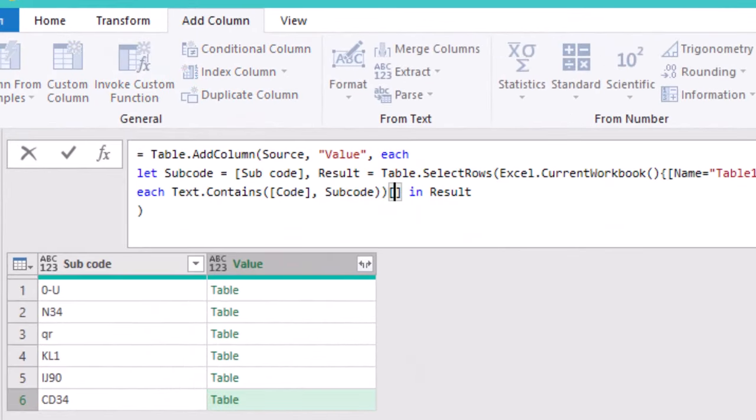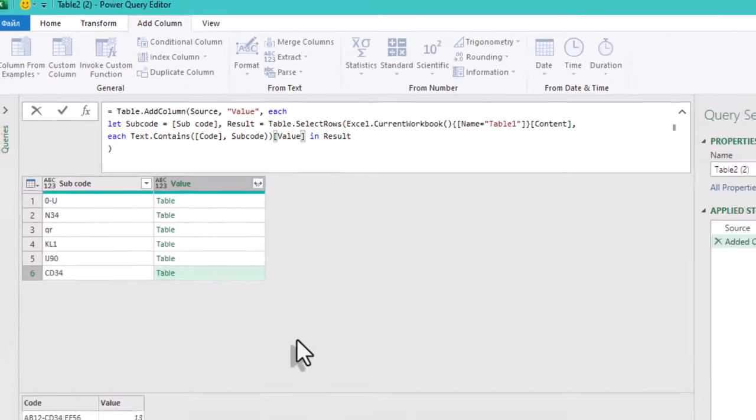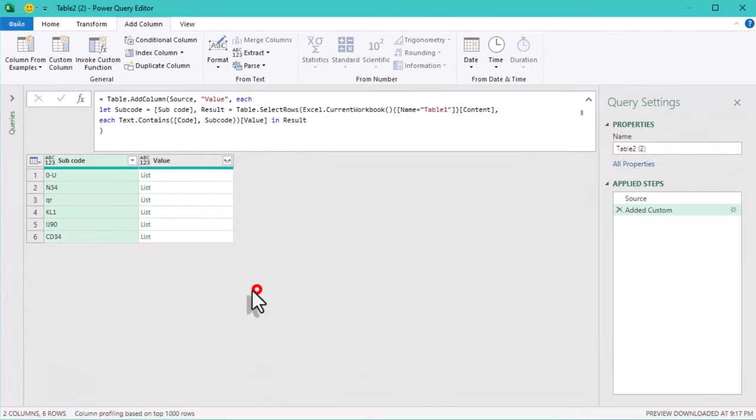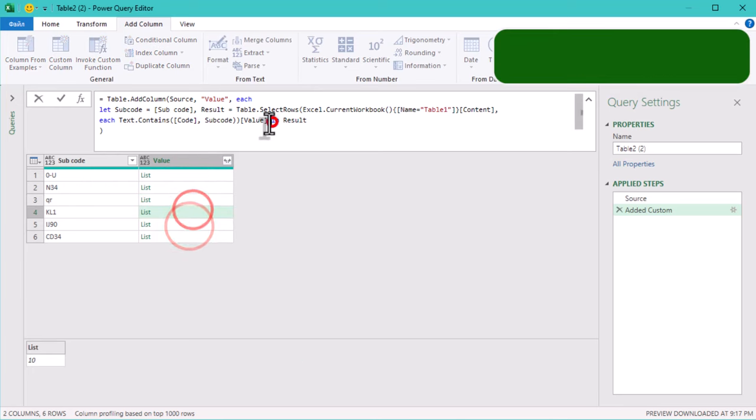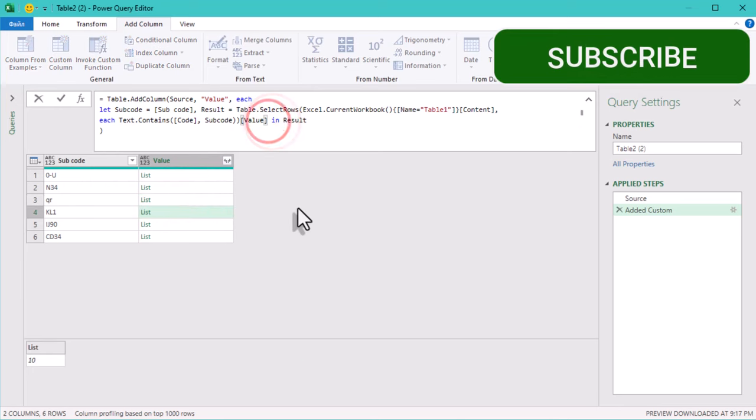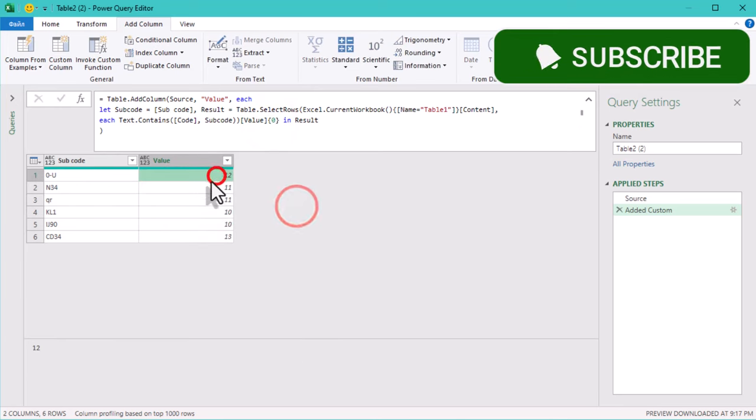To finish the task, let's grab the first value from the value column in the filtered rows. Let's type value 0 in curly brackets. And that's it. See ya!